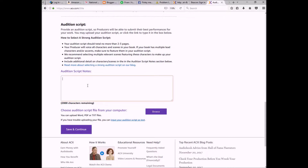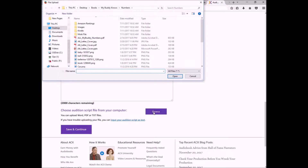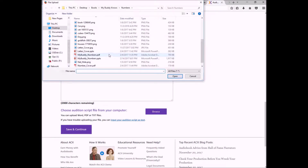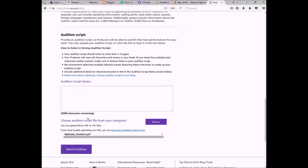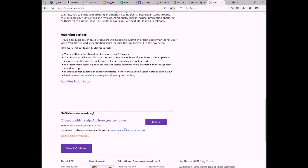In the script notes section, give them a little background — especially if you're cutting and pasting excerpts from your book — so they have an idea of what the story is about. Then you're going to upload your file. A Word document, PDF, or text file will all be accepted. They'll scan it for viruses — obviously it won't have any.